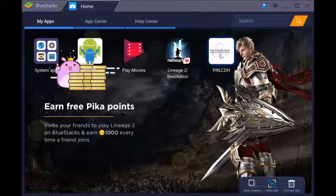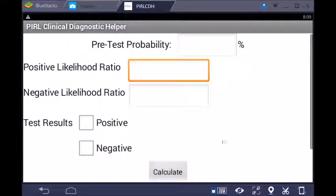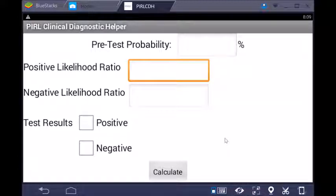Here it is. It's the PIRL Clinical Diagnosis Helper app, and when you tap on that, open it up, you're presented with a screen that is fairly straightforward.